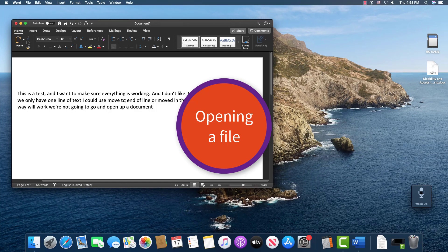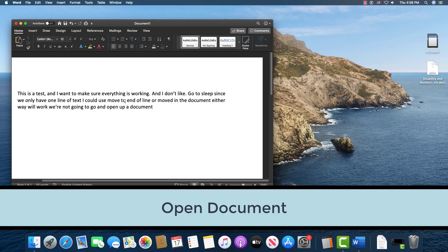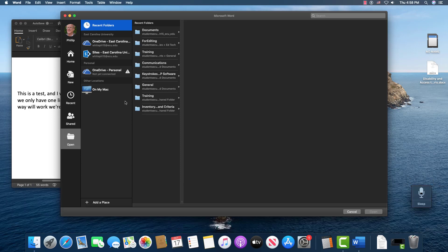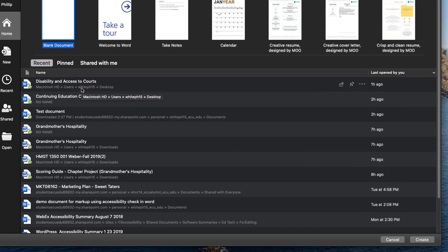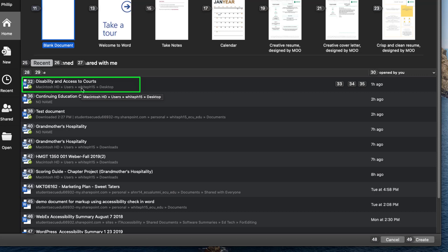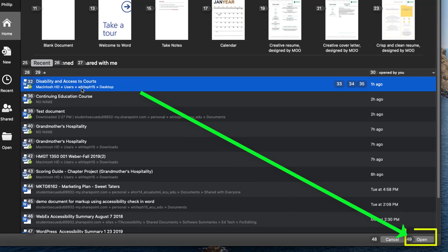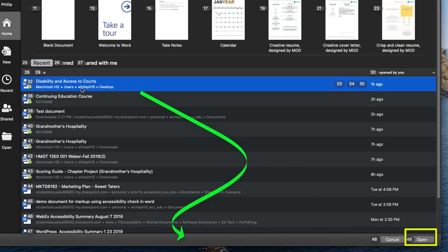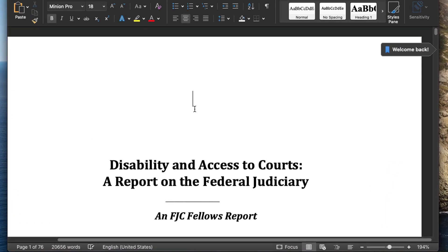The next thing we want to talk about is how to open a file that's already created. 'Wake up.' 'Open document.' 'Show numbers.' 32. 'Show numbers.' 49. So this is a lengthy document and we're now going to start talking about navigating in a document.